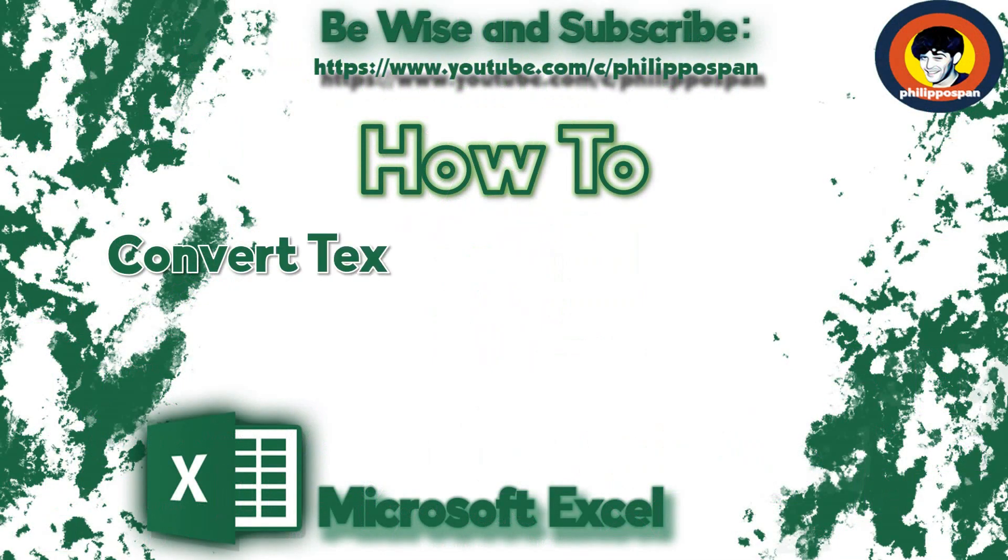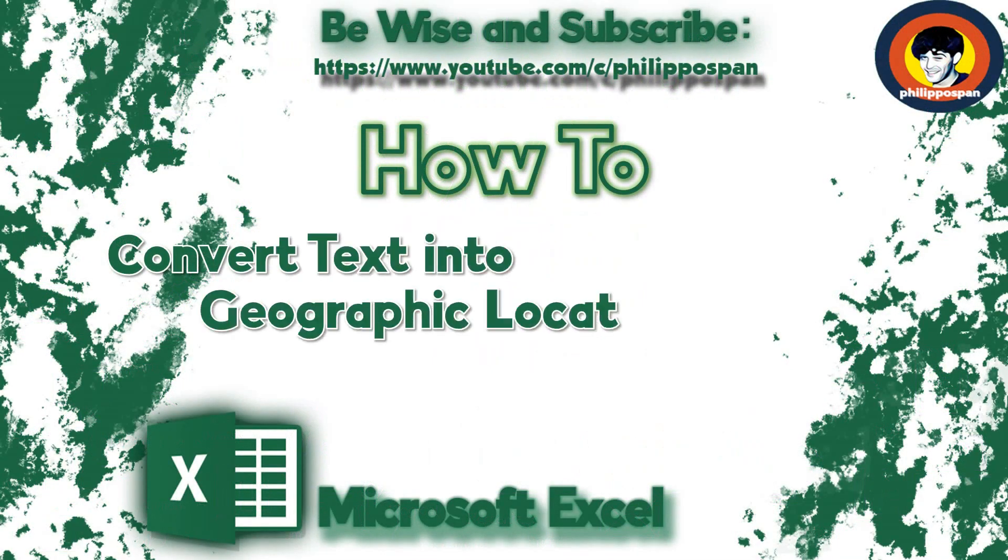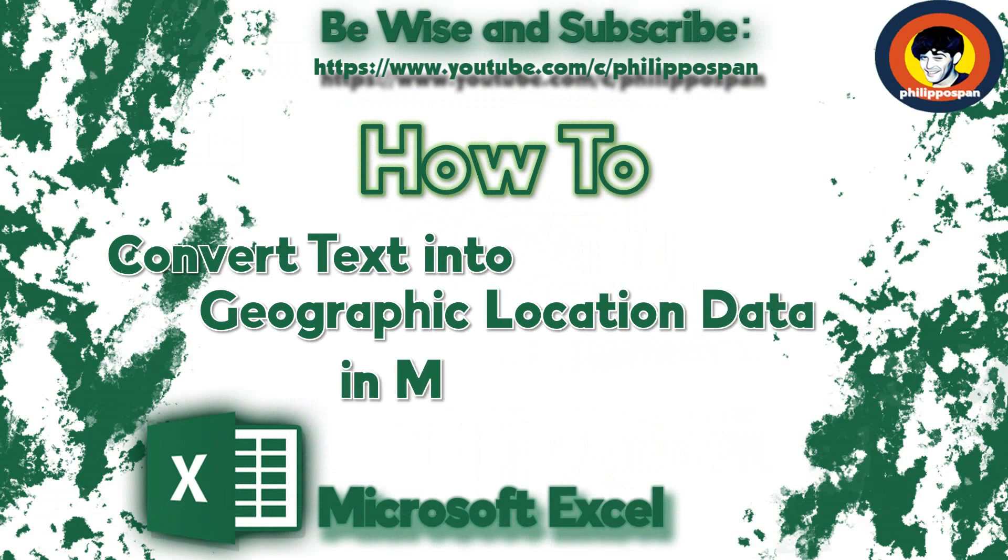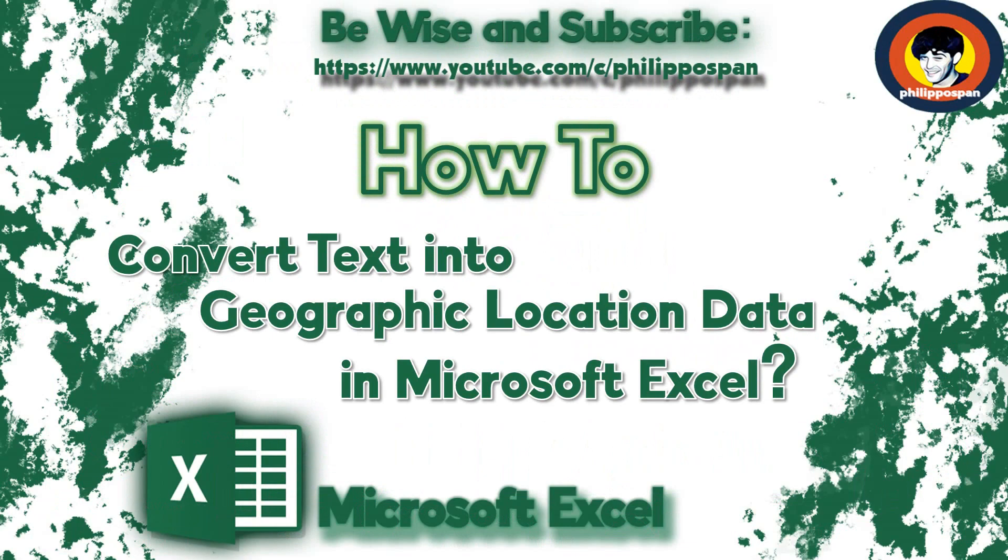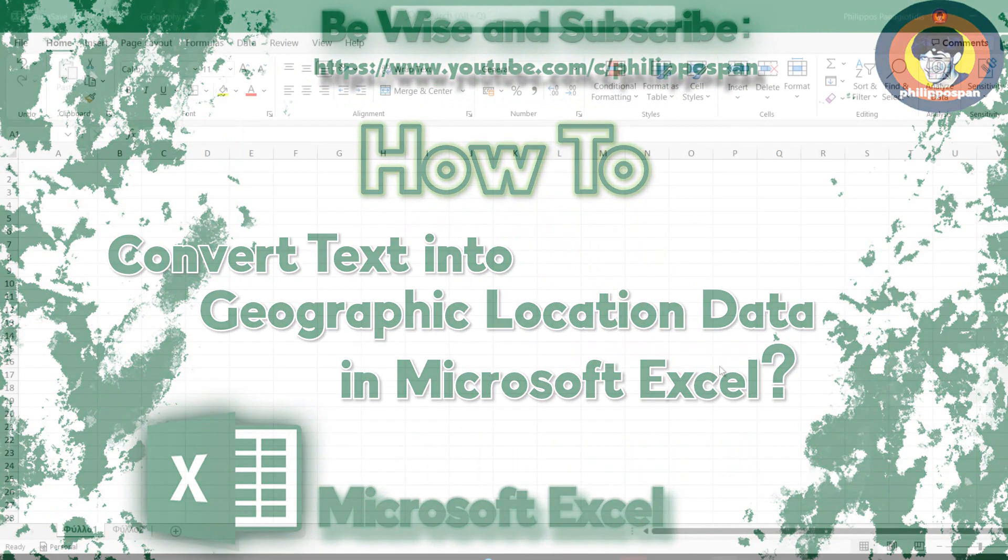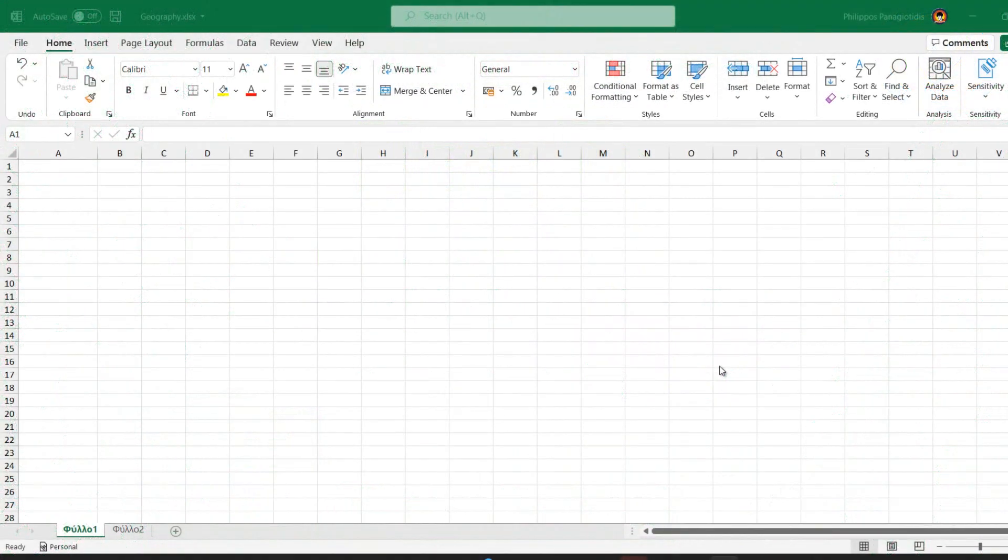How to Convert Text into Geographic Location Data in Microsoft Excel. With the Geography Data Type available in Microsoft Excel, we can retrieve details like population,